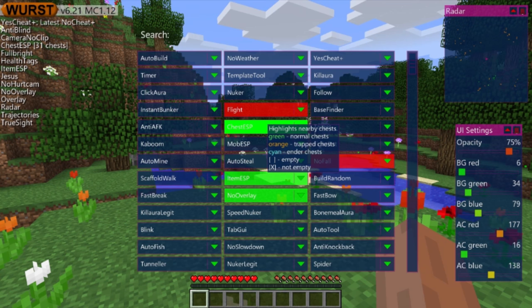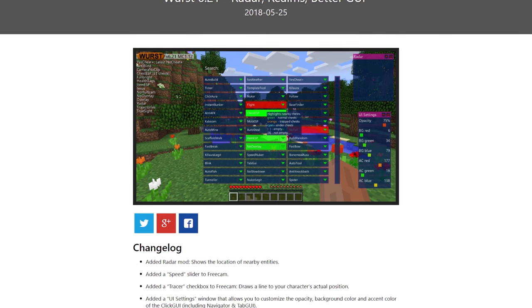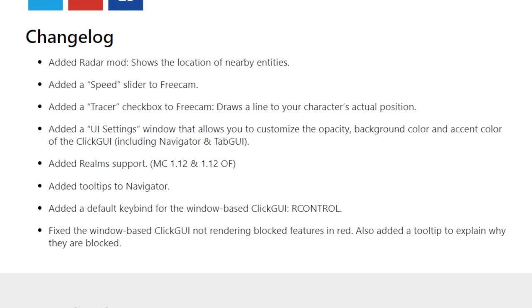Worst 6.21: Radar, Realms, Better GUI. Changelog.